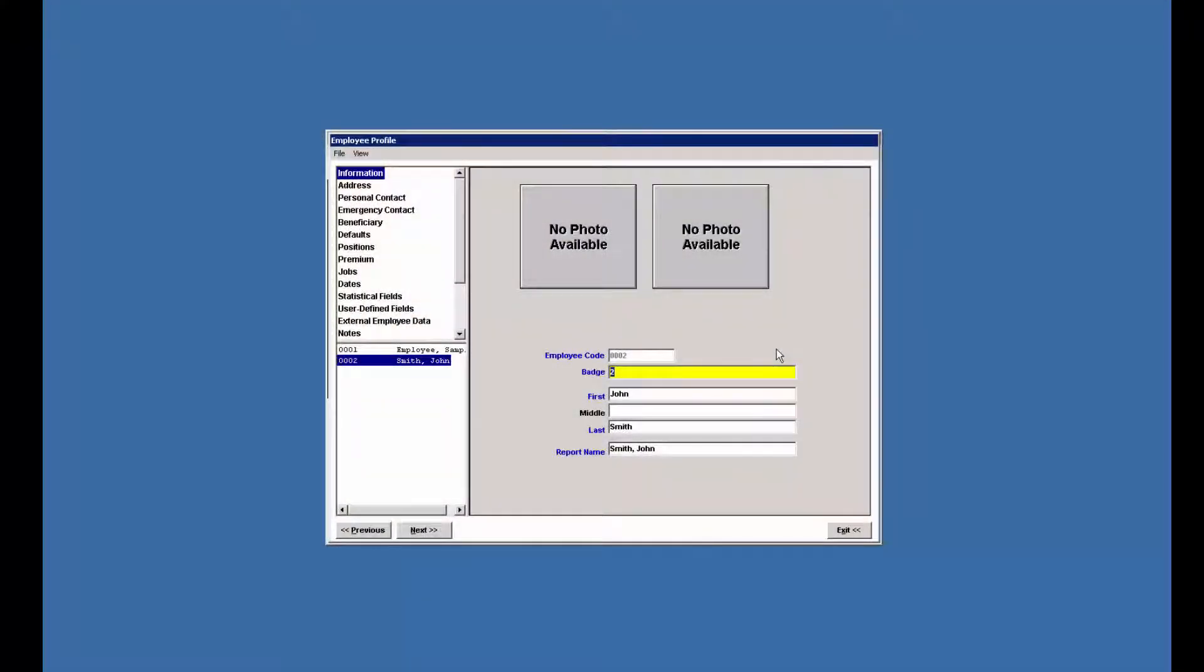Have you ever wanted to change the employee code but noticed it was grayed out and it appears that you can't do it? There's actually a way that it can be done and I'm going to show you how.